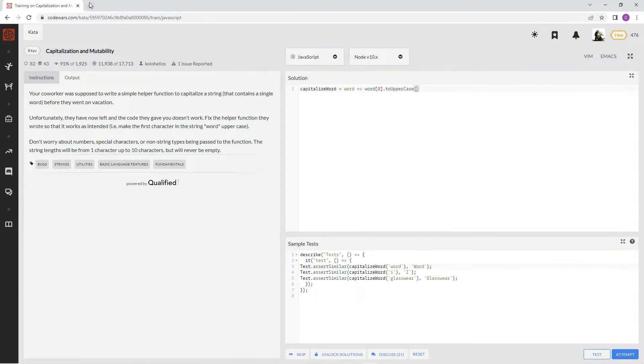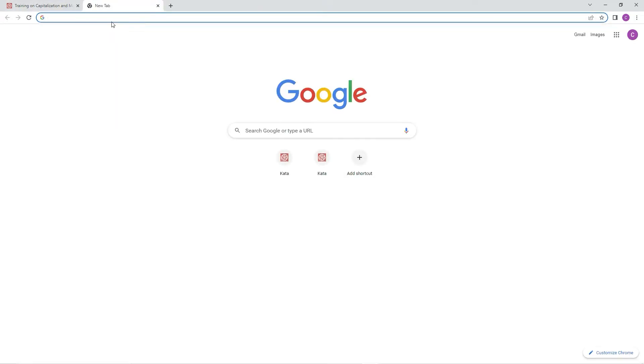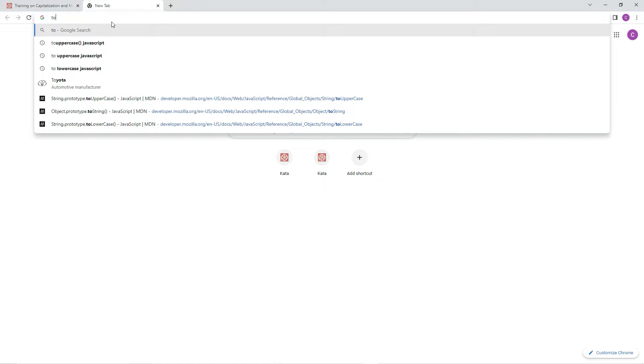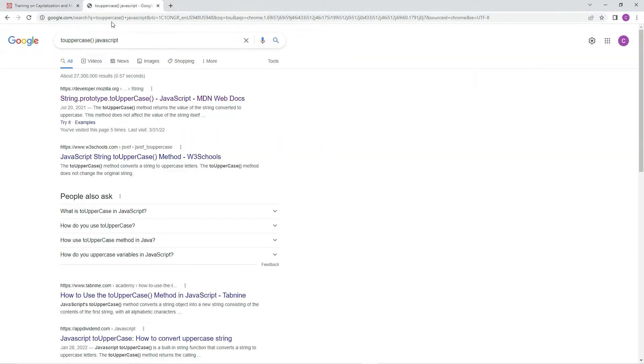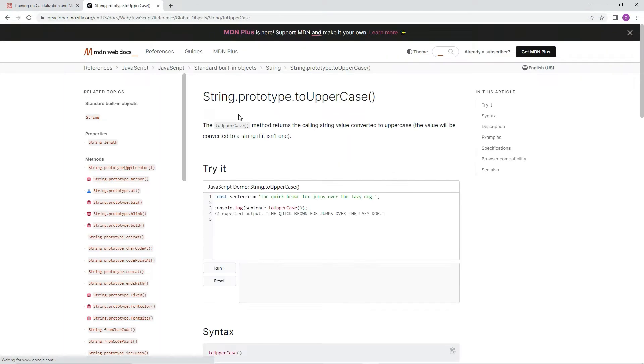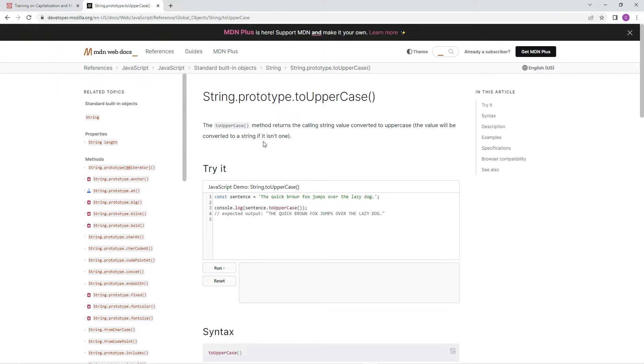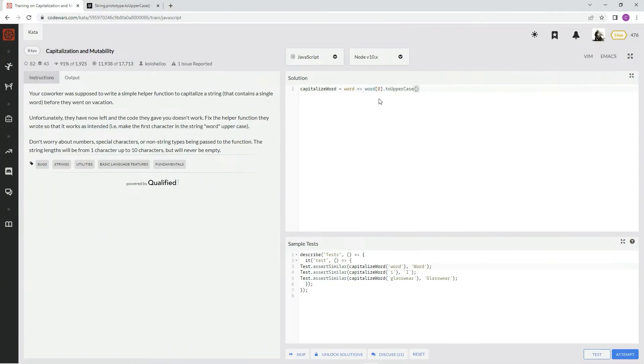I should have that up there. toUpperCase. There it is. The toUpperCase method returns the calling string value converted to uppercase. The value will be converted to a string if it isn't one. So toUpperCase and the whole thing is made uppercase. But in this case, we're just doing the first character.